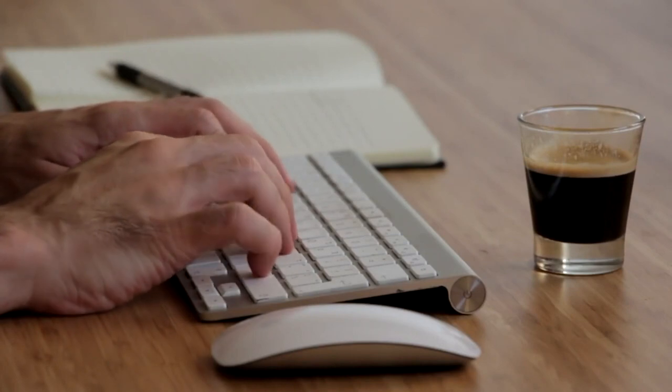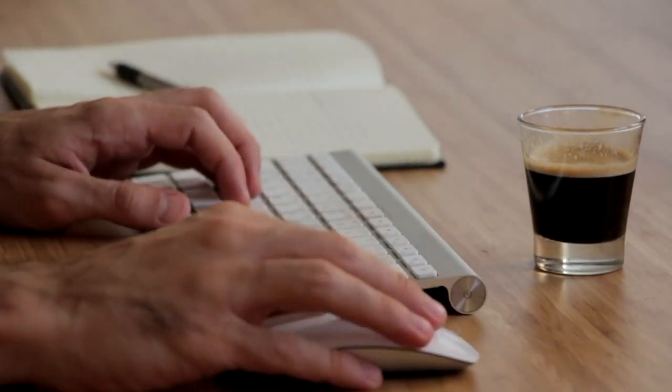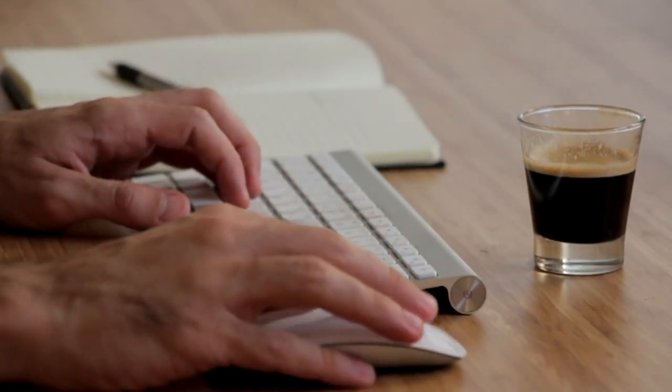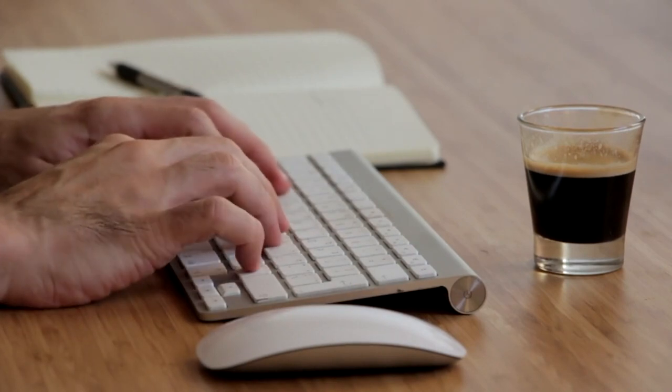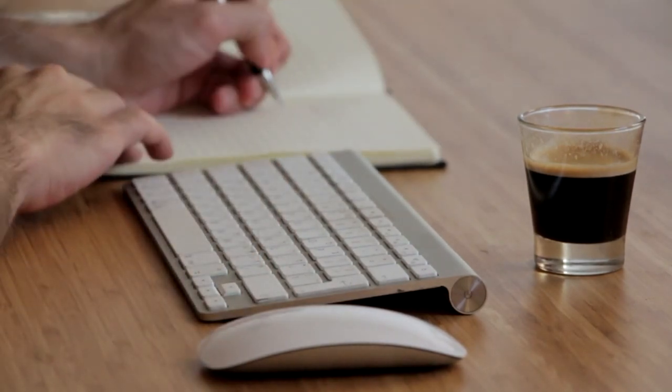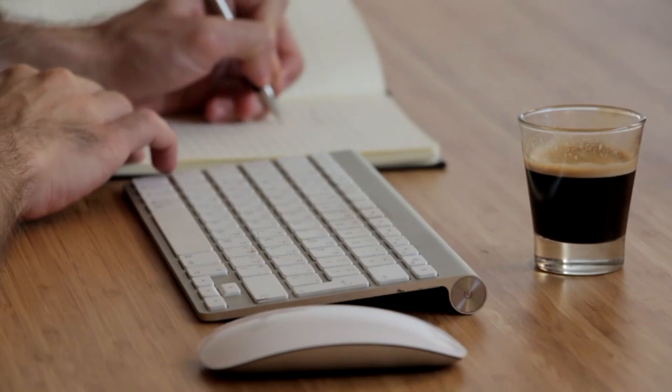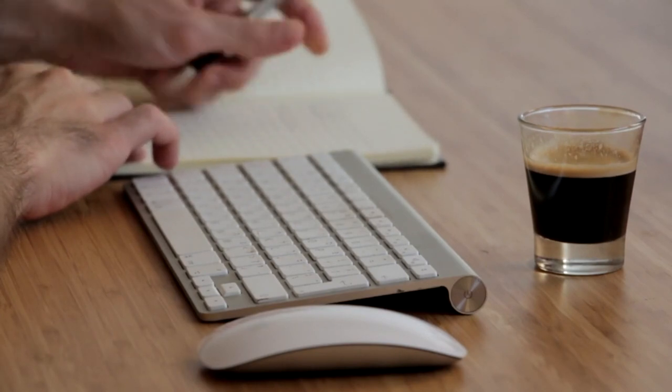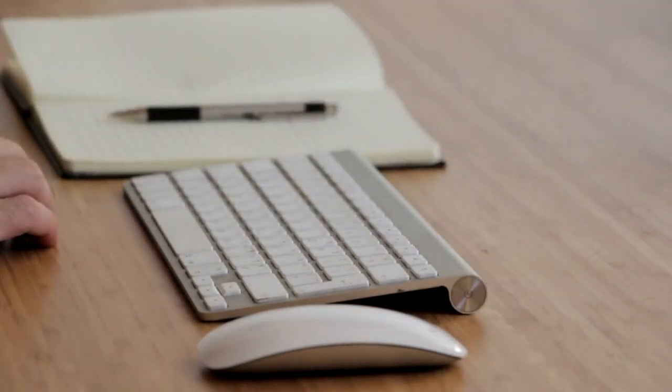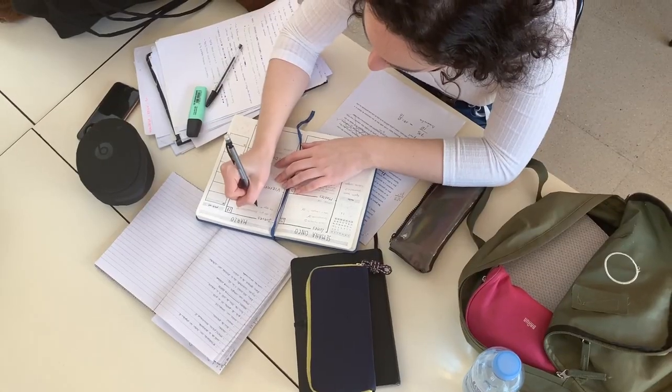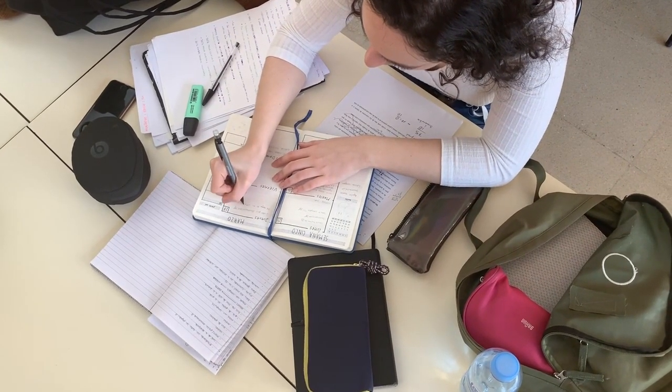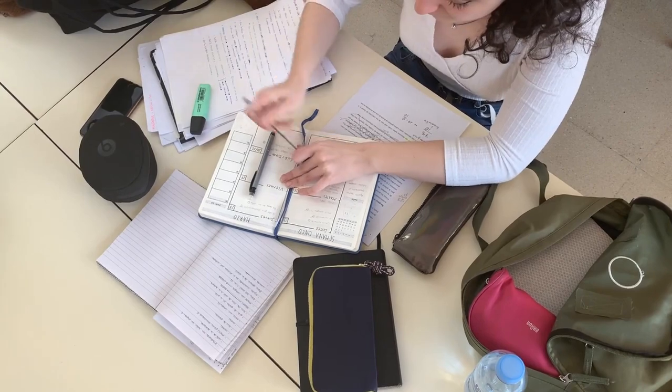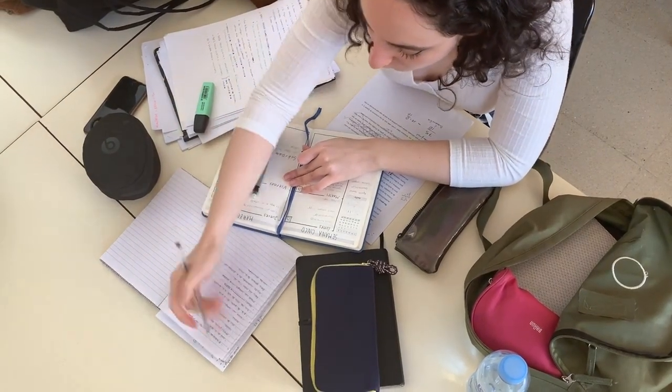Write down important information in sentence form or point form, whichever you find easier to remember and use later on. Each time, start a new sentence or point for each new detail, using headings to organize points by main topics. This method helps you to determine which information is important and which is not, and allows you to cover lots of details and information quickly.